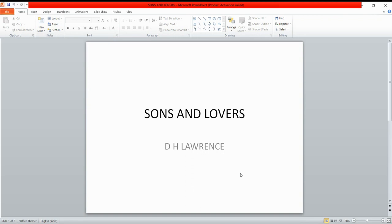In 1919, Lawrence and Frieda left England for Italy, where he wrote The Lost Girl in 1920, Aaron's Rod in 1922, and Mr. Noon, an incomplete novel continuing forward his life following Sons and Lovers. It was eventually published in 1984.